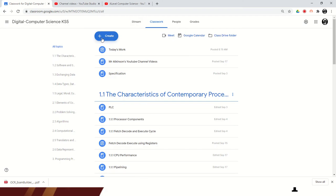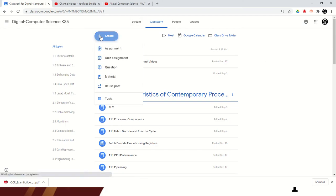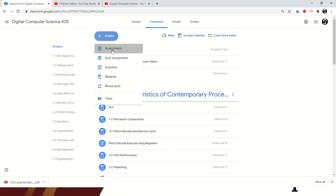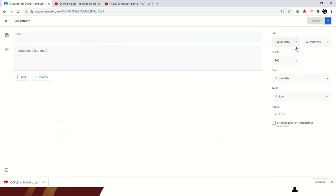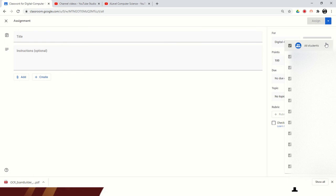When you go into Google Classroom, click Create, choose either Assignment or Material, and on the right-hand side where it says 'All Students', change this to the students you want to set the work for, and then click Assign.